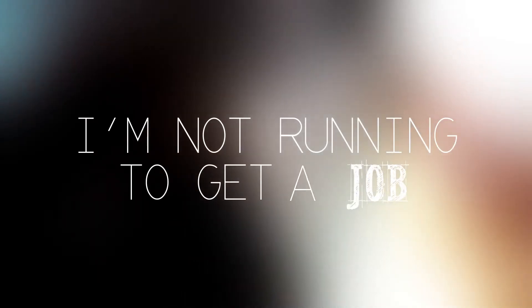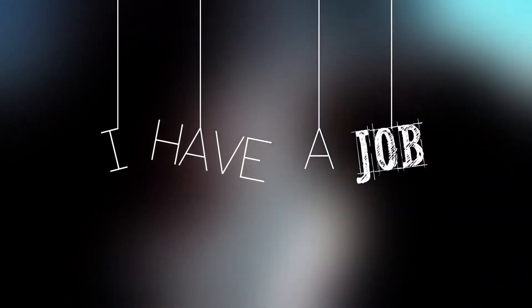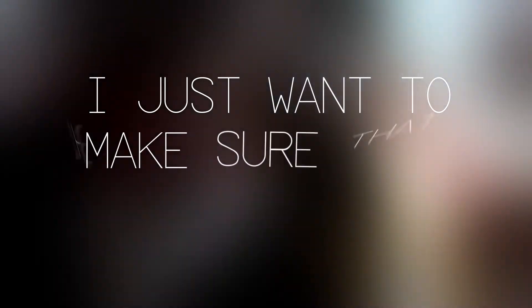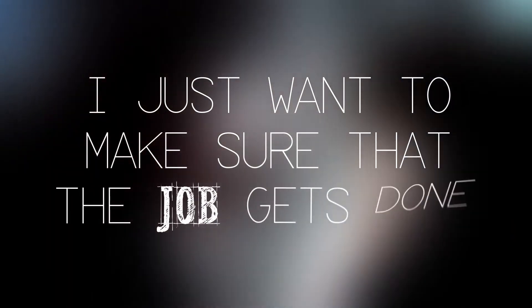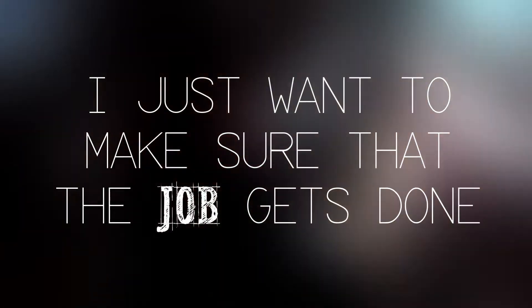I'm not running to get a job. I have a job. I just want to make sure that the job gets done.